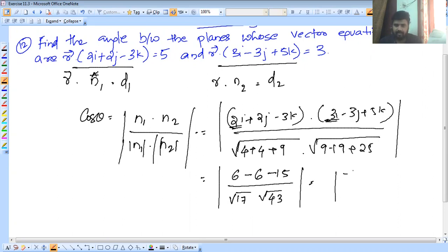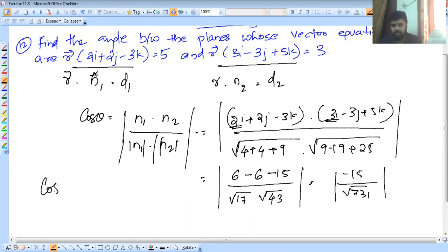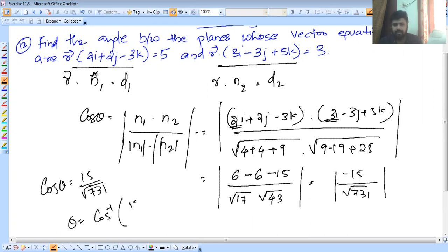So 6 and 6 cancel, then minus 15... So cos θ = 15 / √731. The negative one becomes positive. Therefore, θ = cos⁻¹(15/√731).